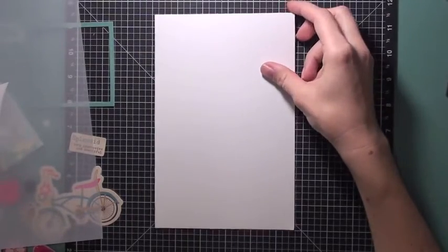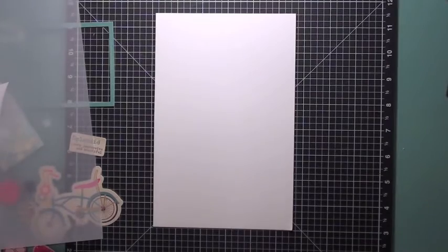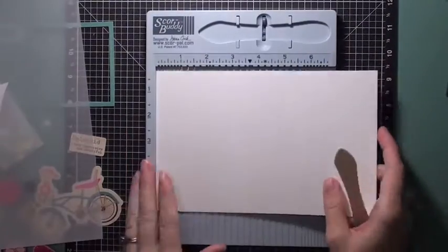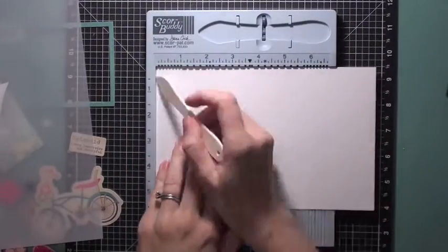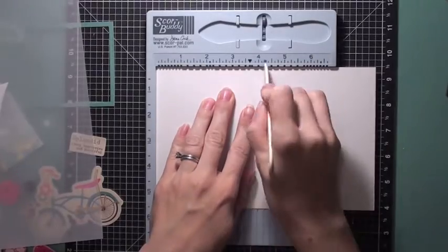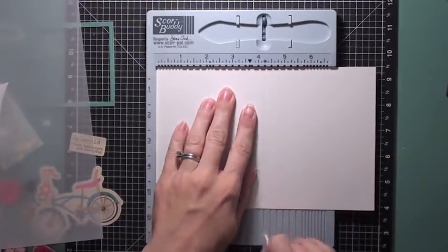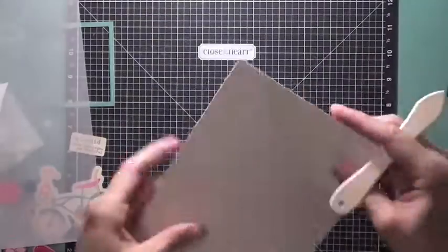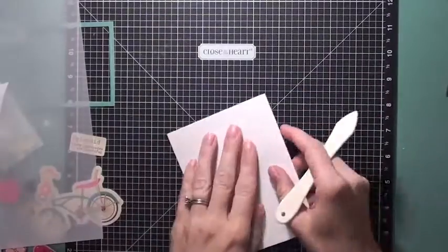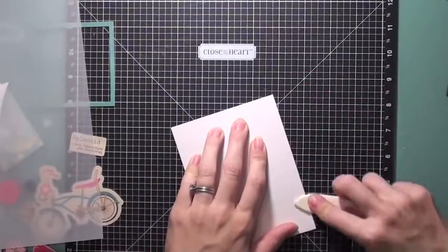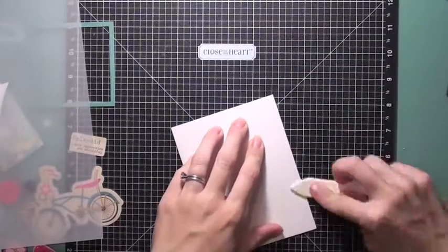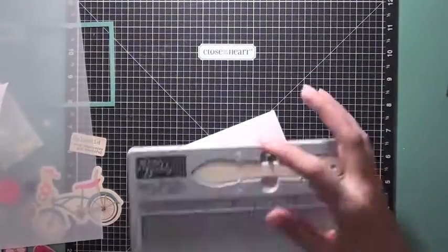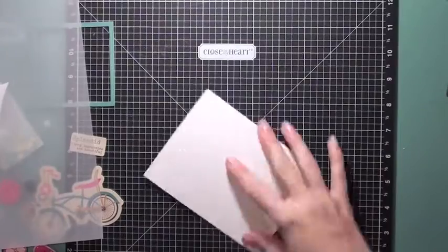So I'm using mostly the die cuts in the kit. I have my card base and I'm scoring that at four and a quarter. So this will be a standard size card at four and a quarter by five and a half, and that's the white cardstock that comes in the kit.